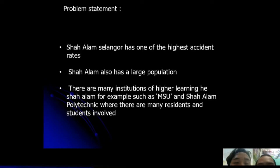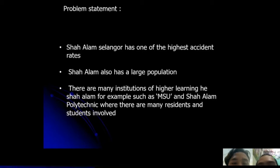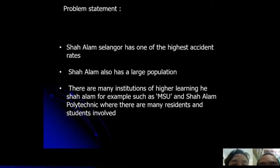The problem statement: Shah Alam, Selangor has one of the highest accident rates. Second, Shah Alam also has a large population. And lastly, there are many institutions of higher learning in Shah Alam, for example MSU and Shah Alam Polytechnic, where there are many residents and students involved.